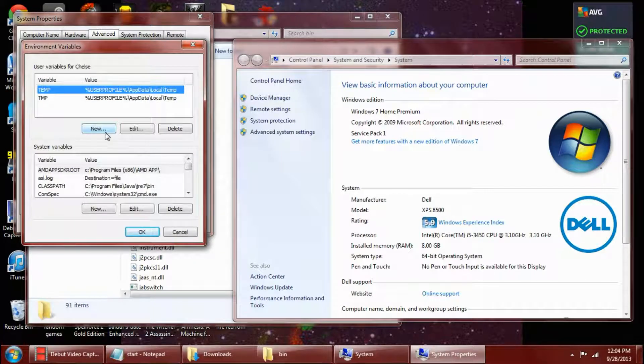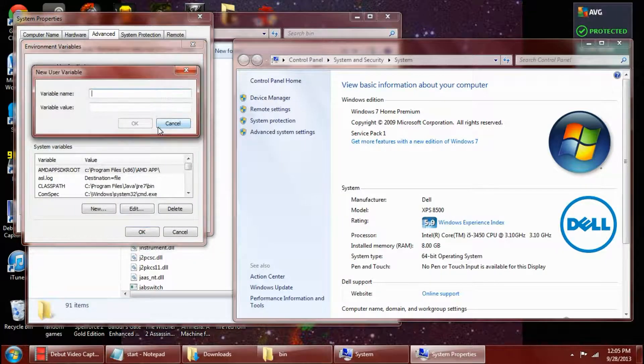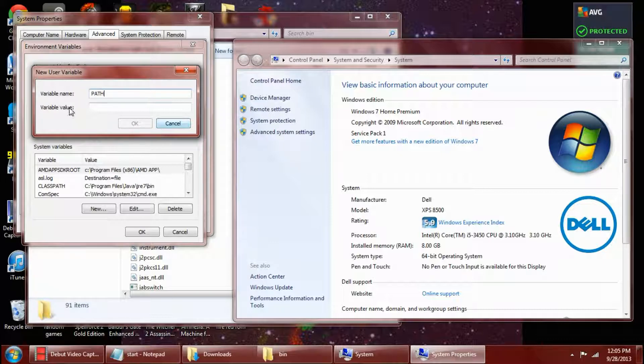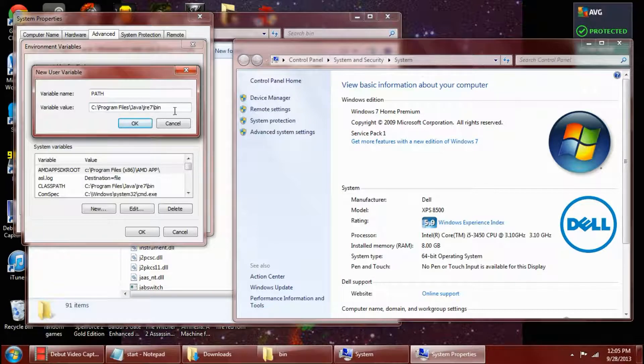When you do that, you want to hit to make a new one. And the variable name is path. And you have to make sure it's all capitalized. Then you want to copy the address that you just got. And you hit OK.